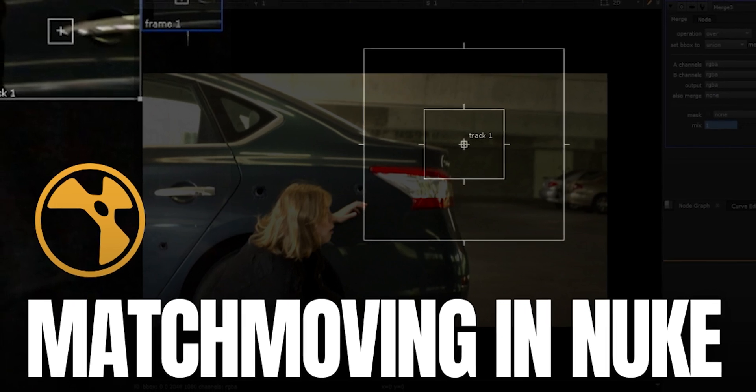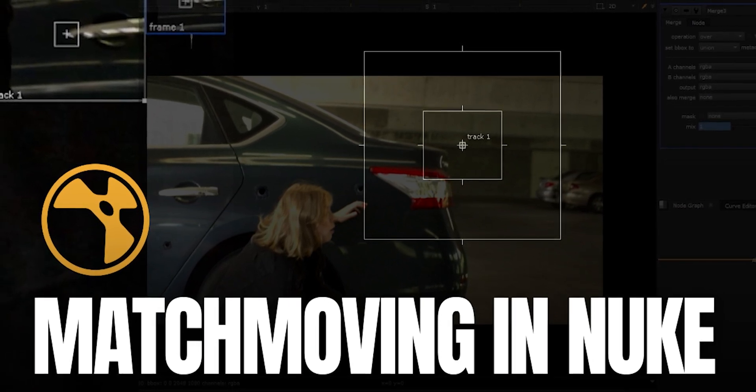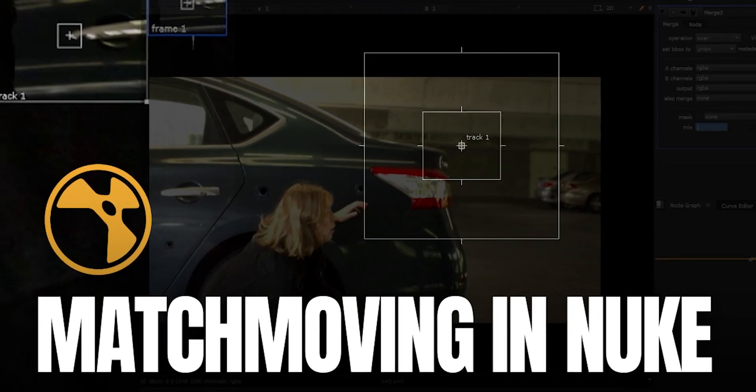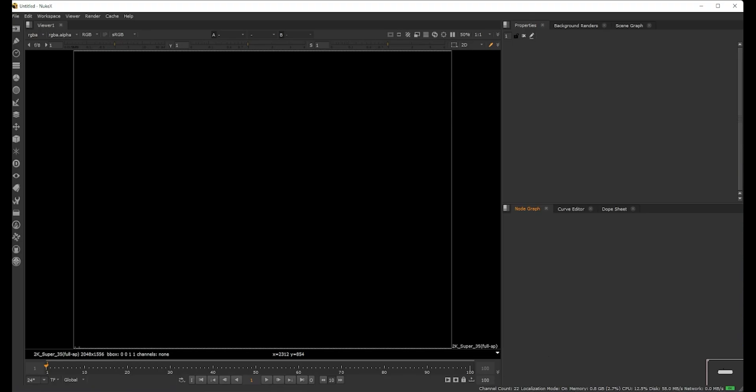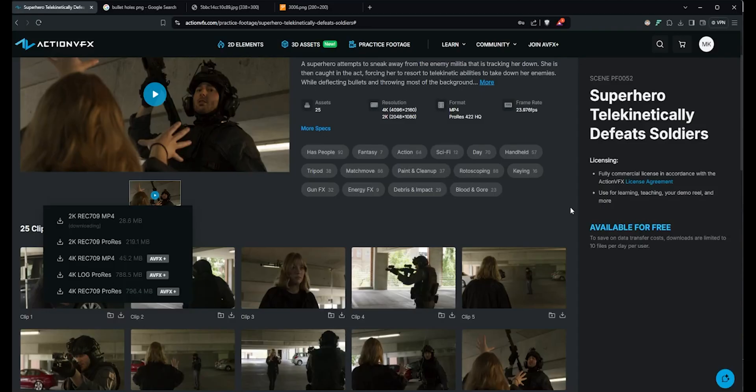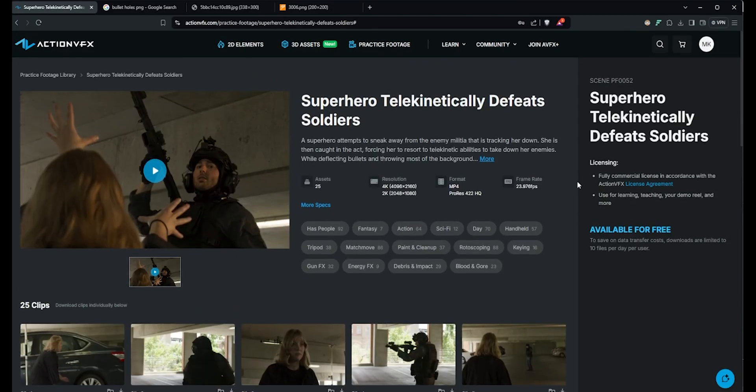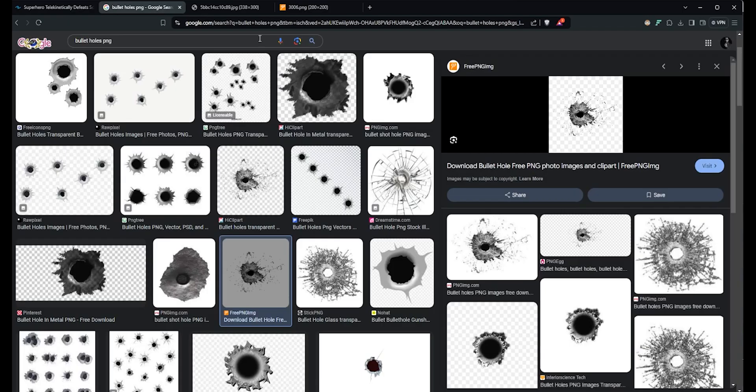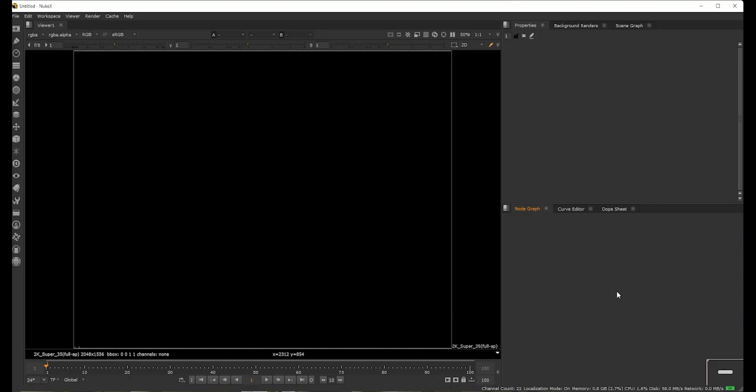Hey guys, welcome back to the channel. In this video I wanted to show you how to do a 2D track with tracking points inside Nuke. For this I chose footage from ActionVFX and also downloaded this for free. I also took some bullet holes, random stuff from Google.